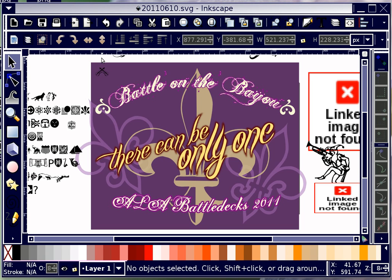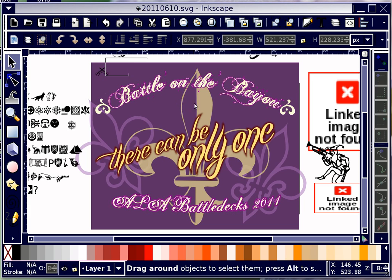This was the version of the logo that I sent to the project manager and she gave me some feedback. She said we had a different agreement on the title of the event — instead of 'Battle on Bayou' it's going to be the 'Bayou Brawl.' Also, on the bottom where it says 'ALA Battle Decks 2011,' she felt it was a little hard to read, which I agree with. So I'm going to make those two changes.